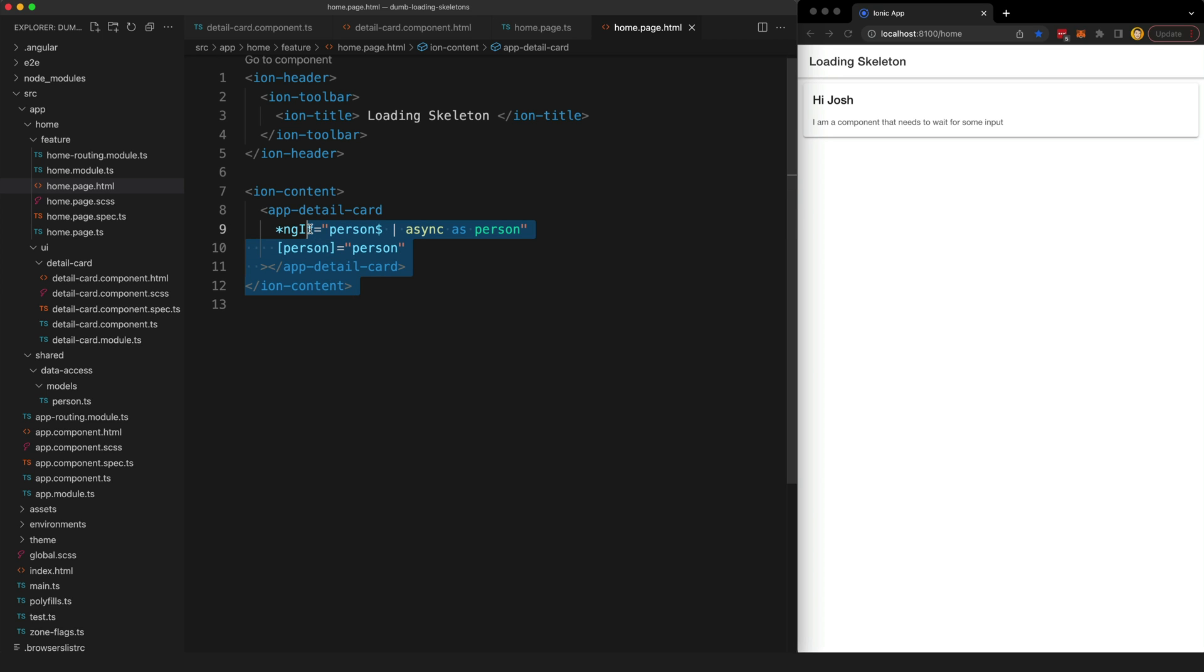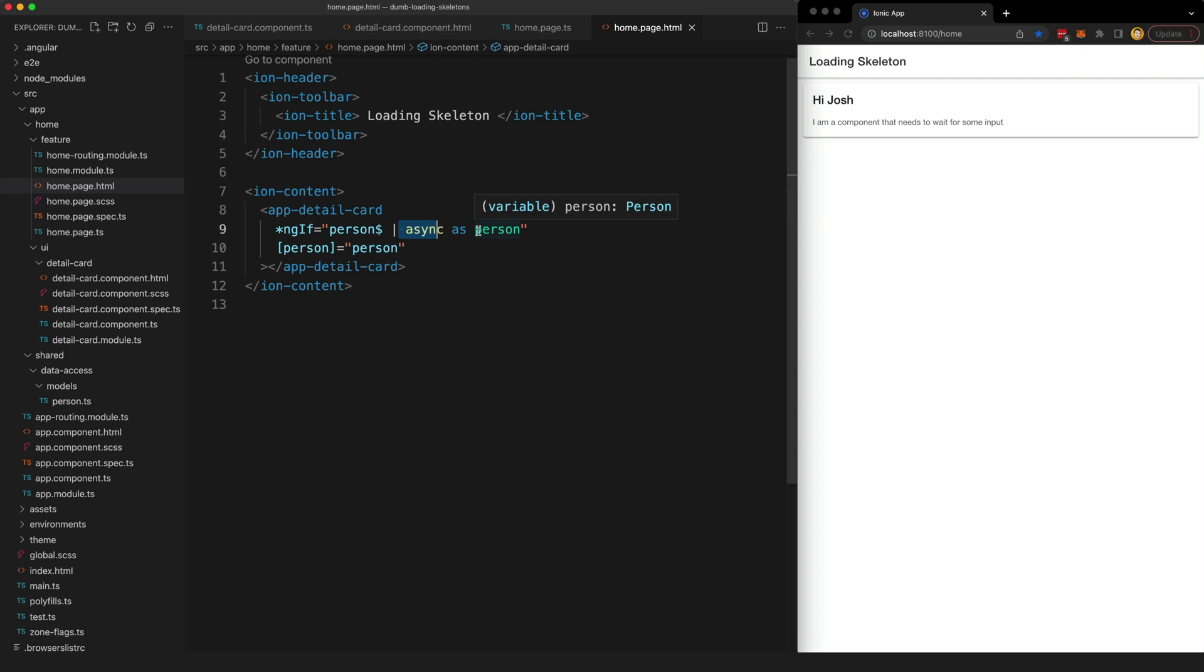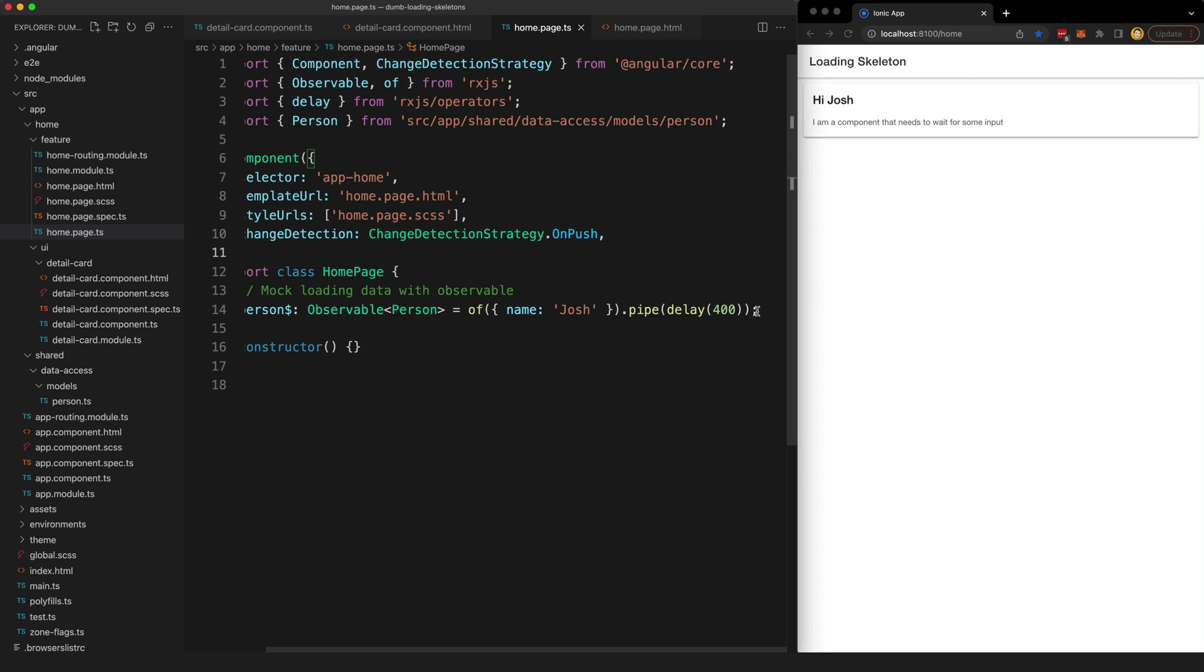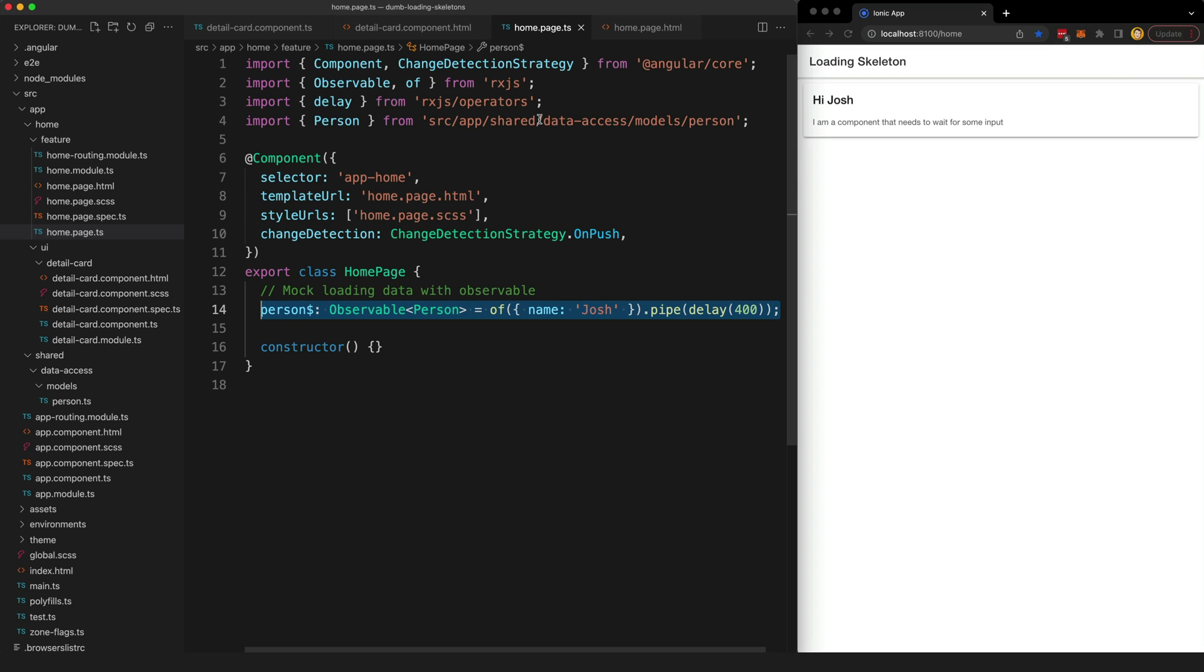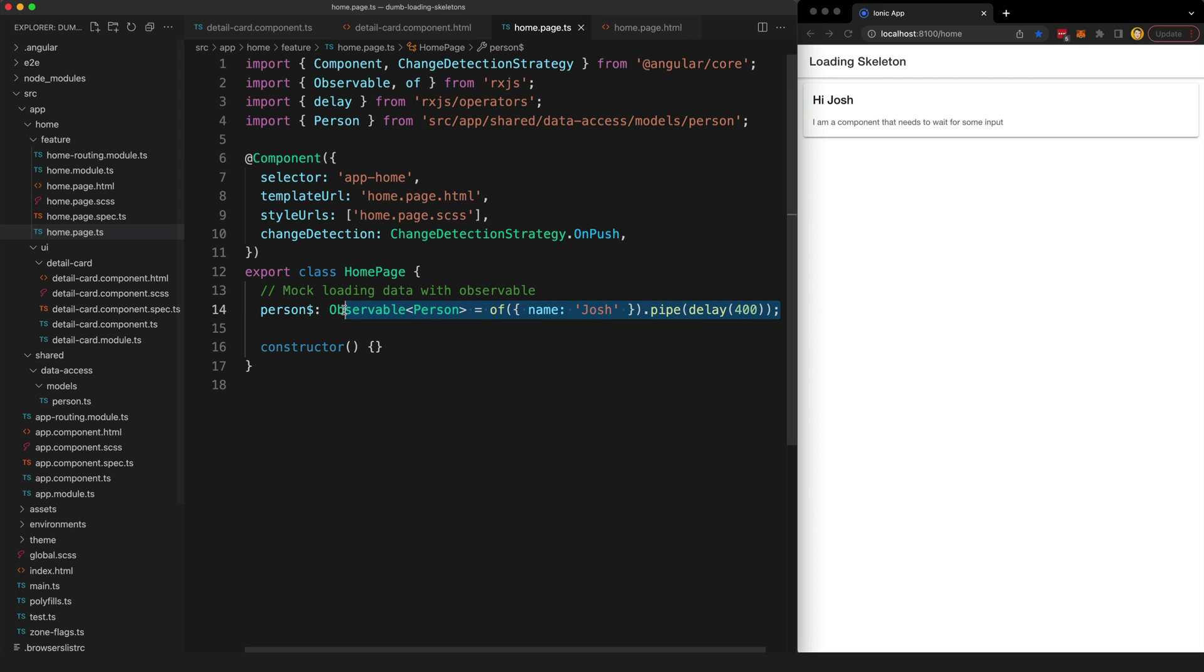A problem with this code is that if we are using the ngif to handle subscribing to the async pipe, what this means is that if the stream has not emitted yet this component is not going to display because this ngif will fail. What I've done here is I've set up this dummy observable that's going to represent loading this data from some kind of storage or API, but the point is this is going to take 400 milliseconds to load in.